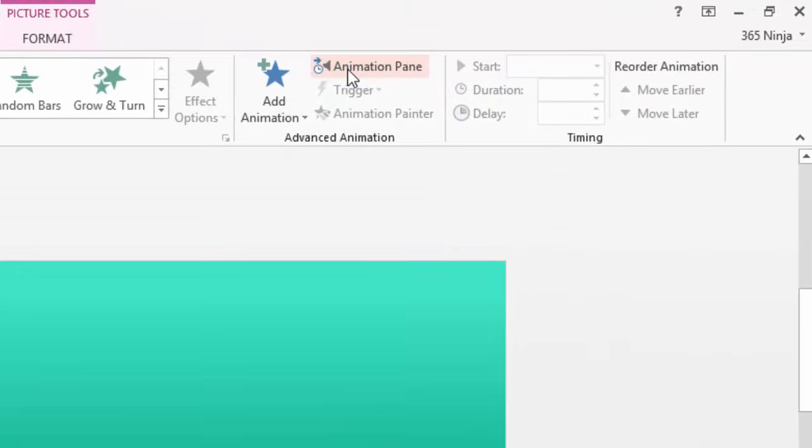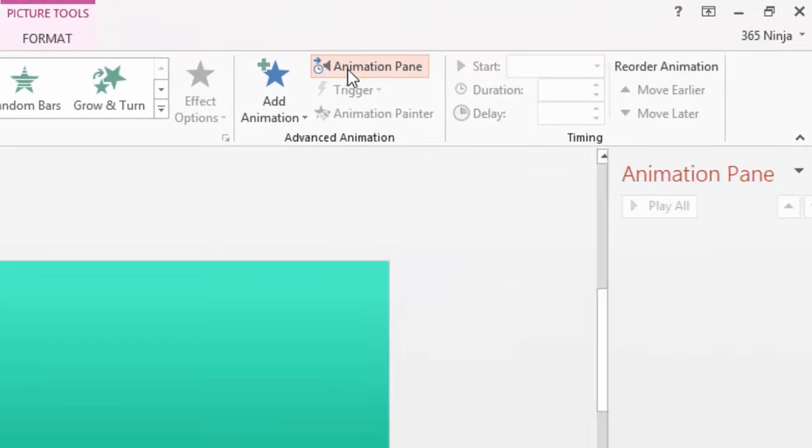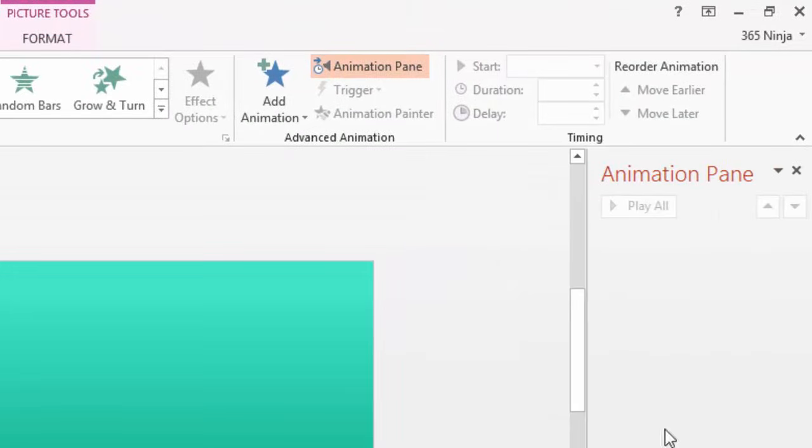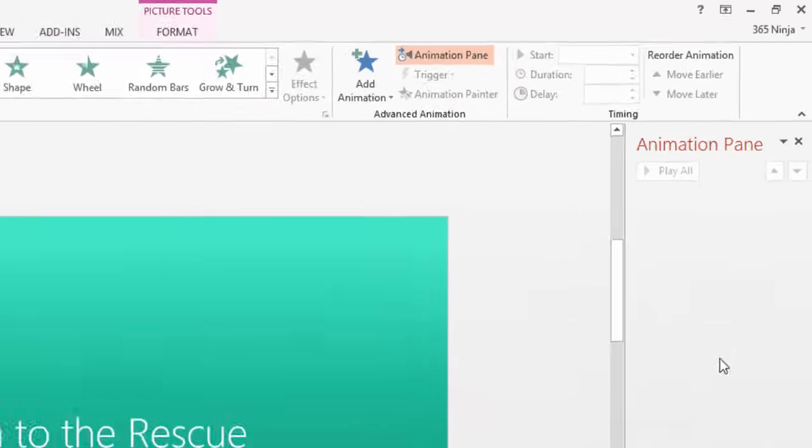If I unclick it, you see that bar just went away. This will be a good navigation bar for me to use while I'm doing animations.